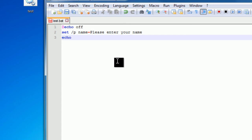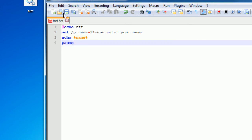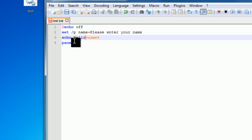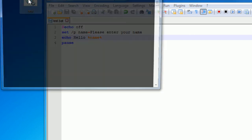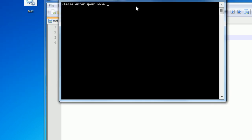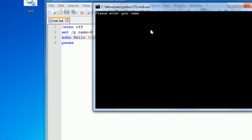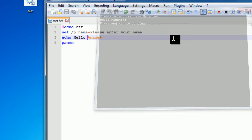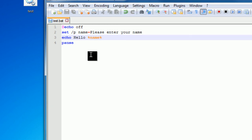And then I'm just going to echo out percent name percent, and pause. So what I'm going to do is grab the user's name, and then just print out to them, I'll just do hello name. So save, open it up, please enter your name, manatee, and hello manatee is printed back out, and press any key to continue. So that's how you get user input.